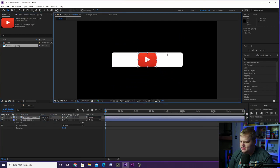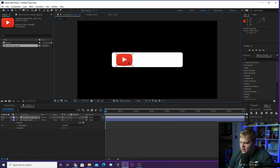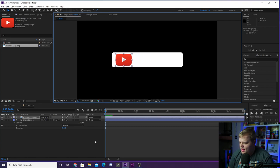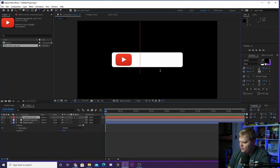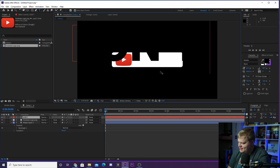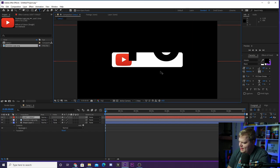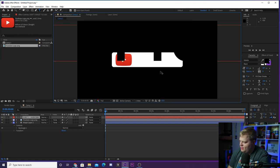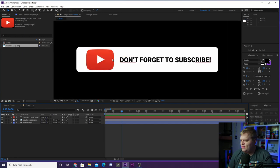We're gonna craft what we want our end look to look like. We'll take the YouTube logo, bring it in, scale it down, hold shift so we can move it in a straight line over to the side. Then let's grab the text tool and type out 'Don't forget to subscribe.' This is what we want our finished graphic to look like, so now it's time to animate.